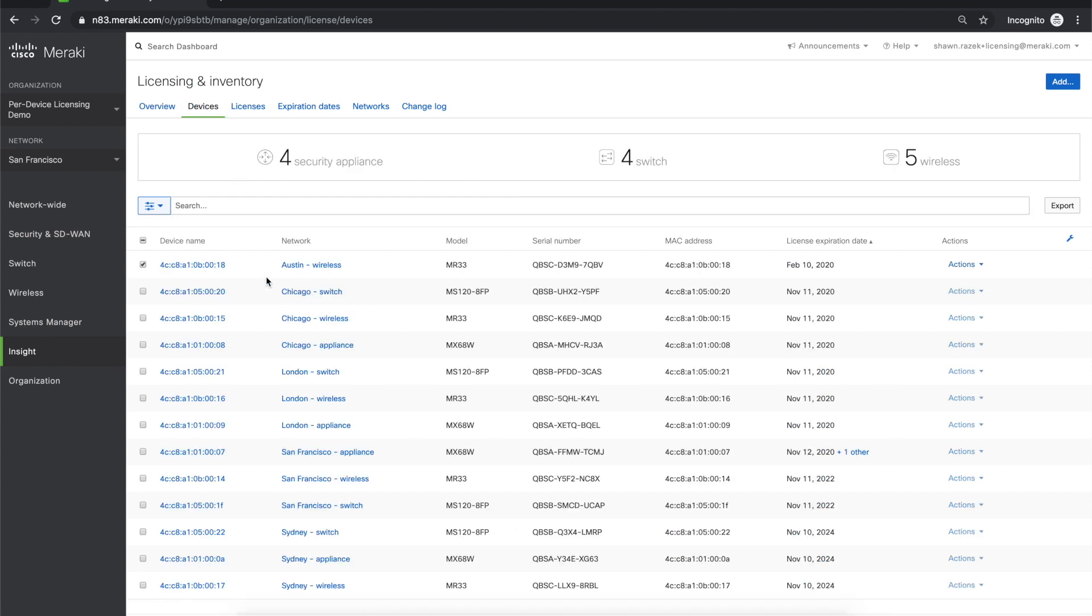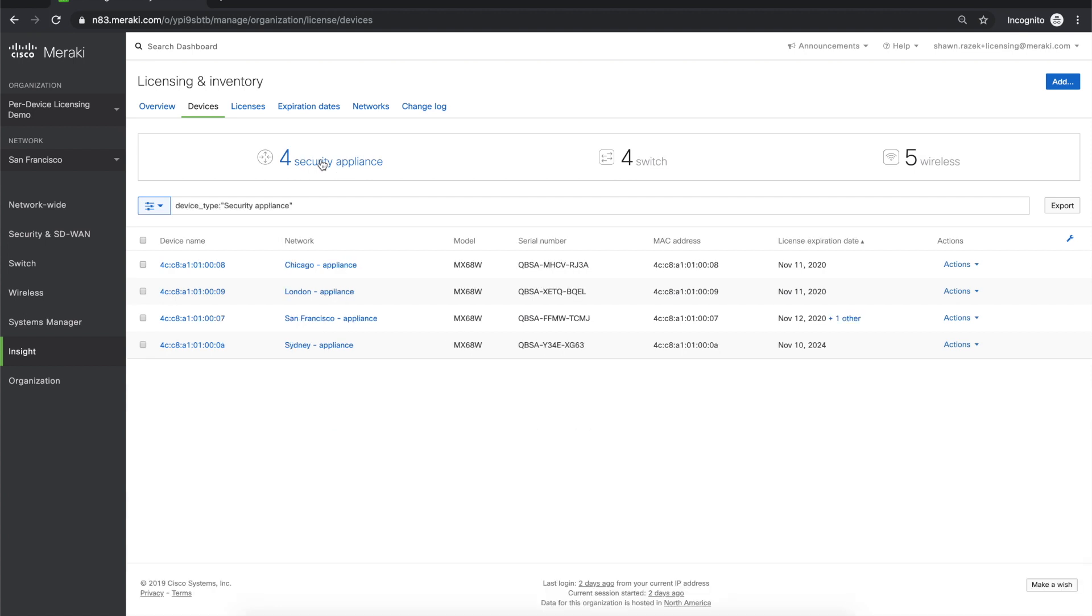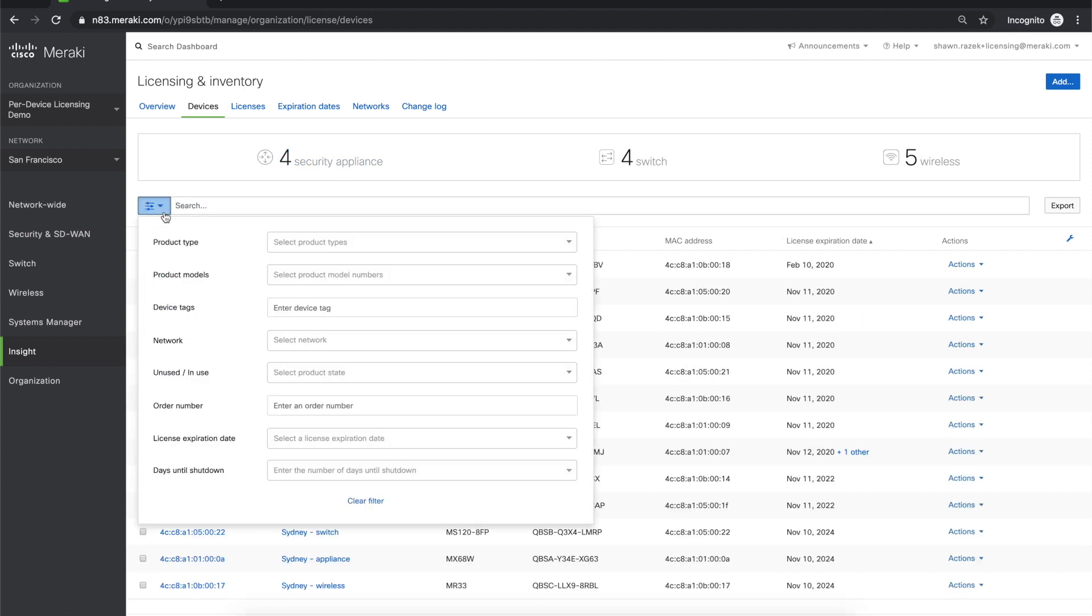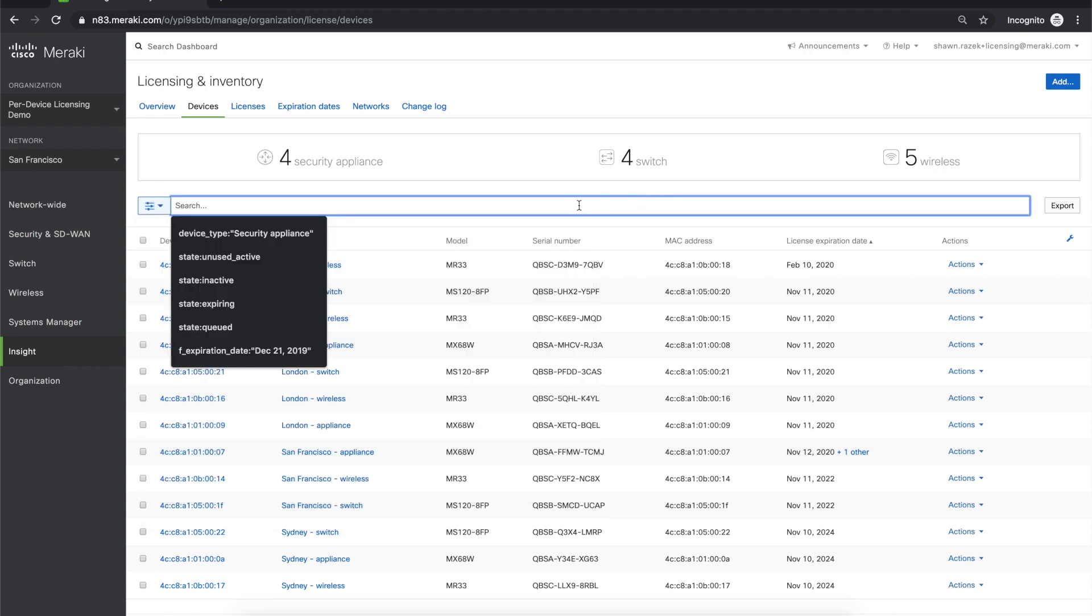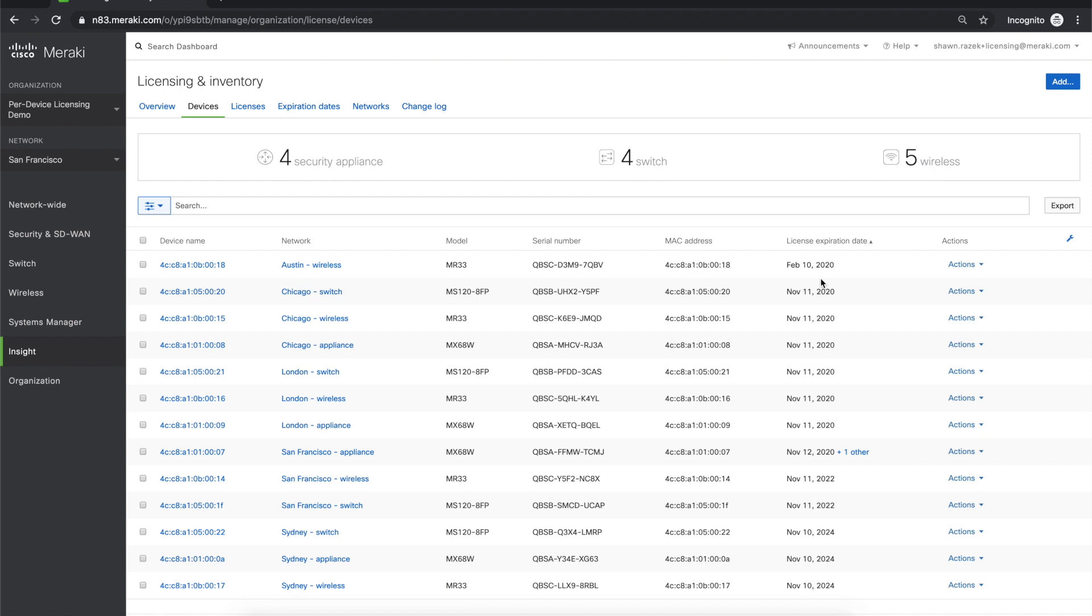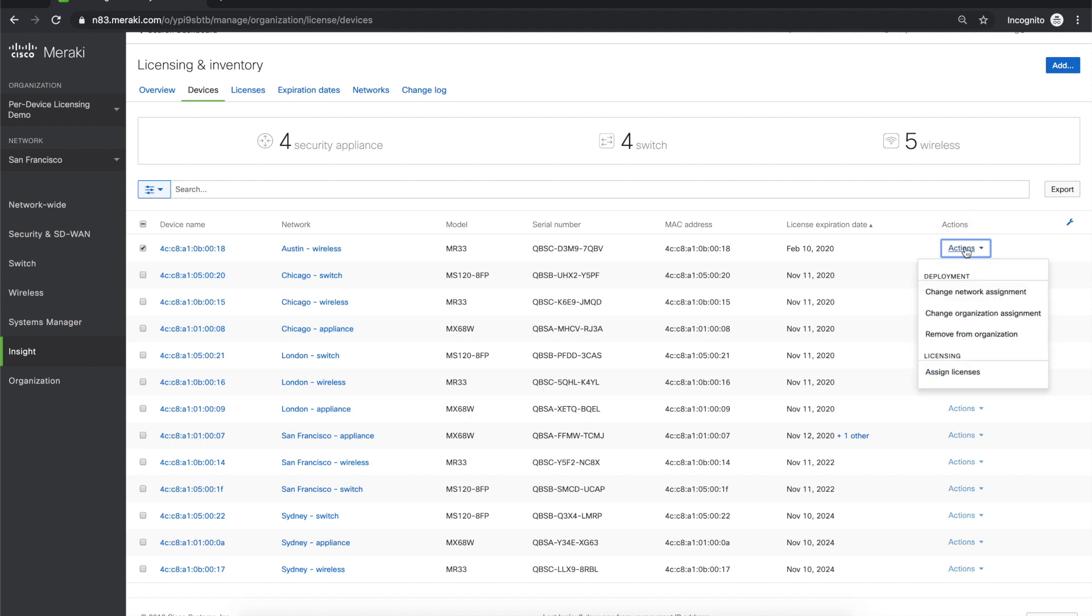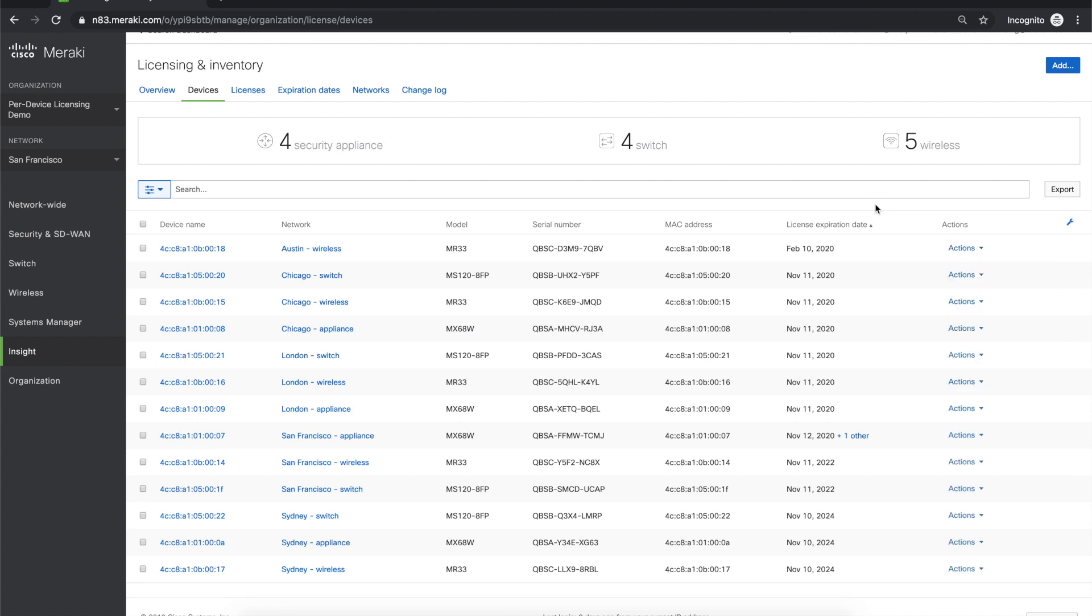The Devices tab provides a list of all the devices you have in your inventory. You can use our quick filters at the top, the search bar, or more granular filters here. You can see each device has its own expiration date associated with it, hence per device licensing. From this page, you can select a device or set of devices, and do things like change the network assignment, change the organization assignment, remove it from the organization, or assign licenses to the device.